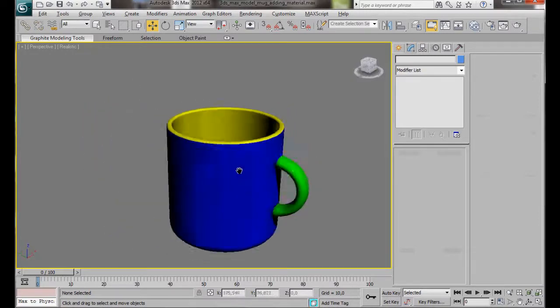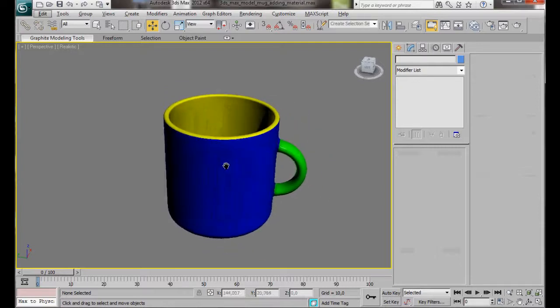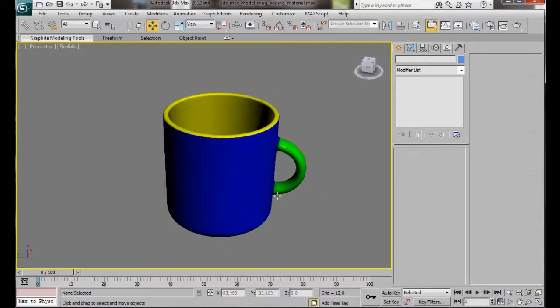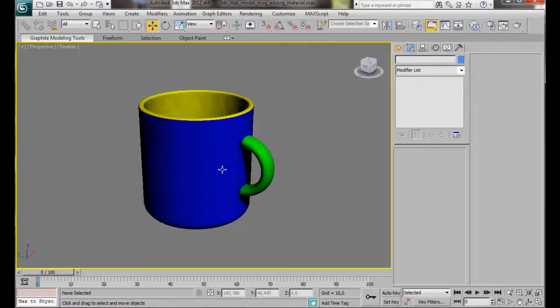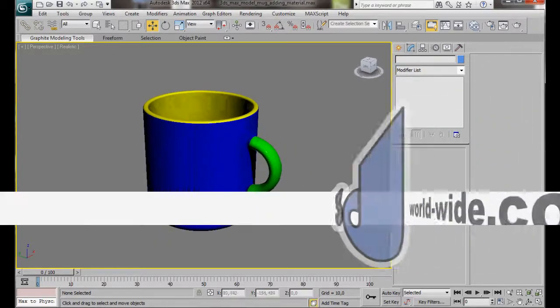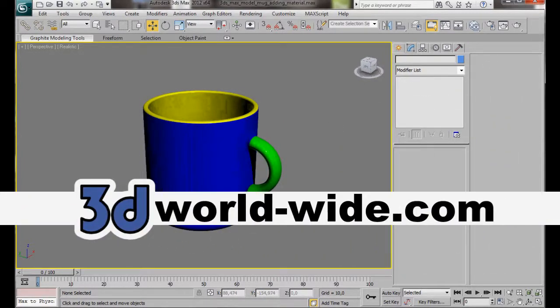Here we are. Now we have our multi-colored mug. This is a very quick and easy way to apply multi-materials to an object. Thank you for watching. Enjoy.